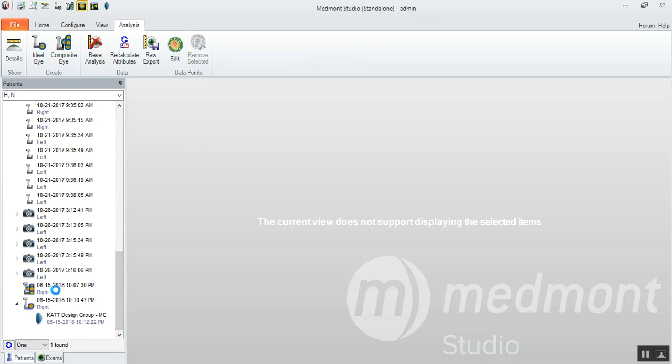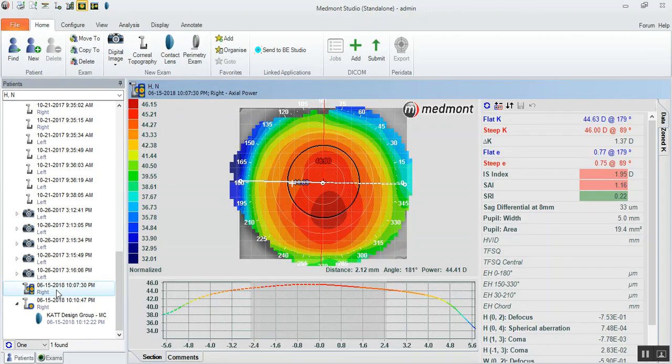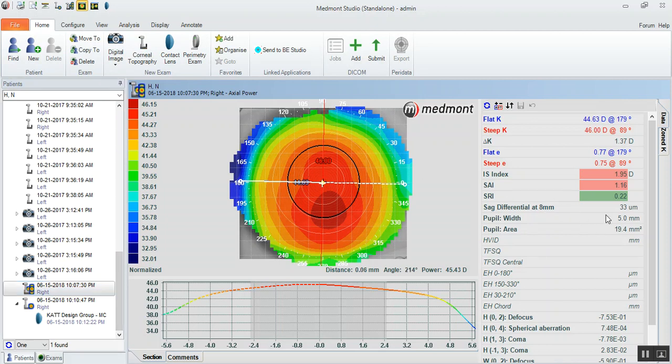Then we'll assess the sagittal differential to understand when we should go symmetric, less than 30 microns of sagittal differential. We would use a symmetric B-free or CAT-MC greater than 30 microns or greater. We would use the Toric.